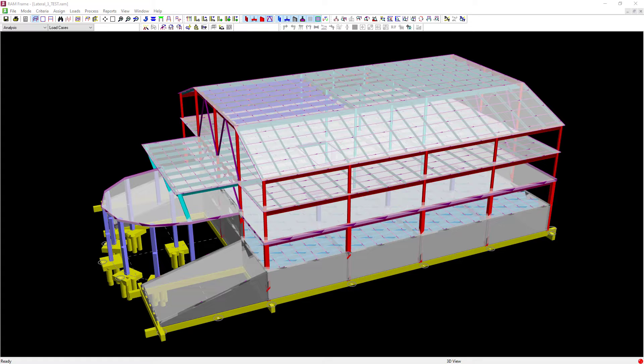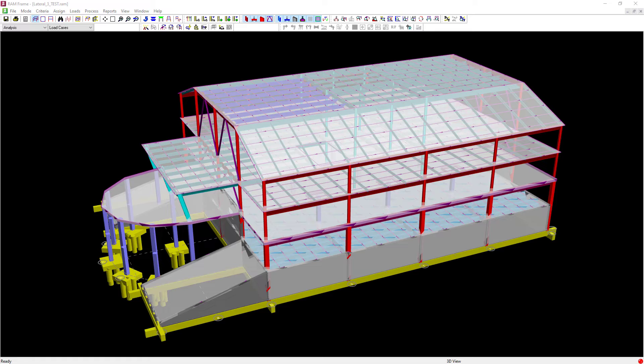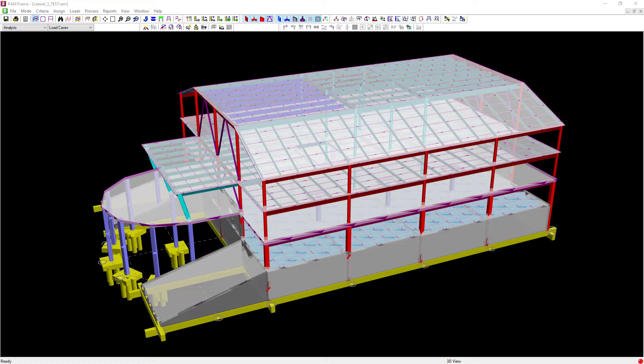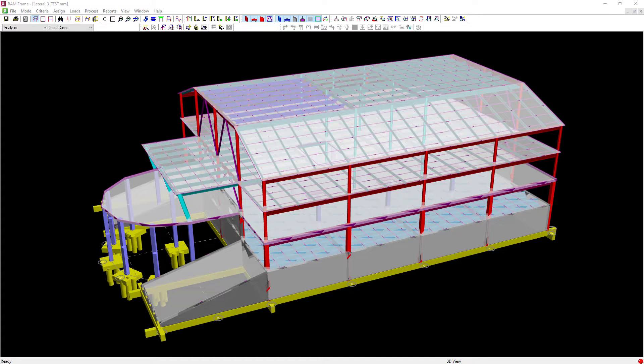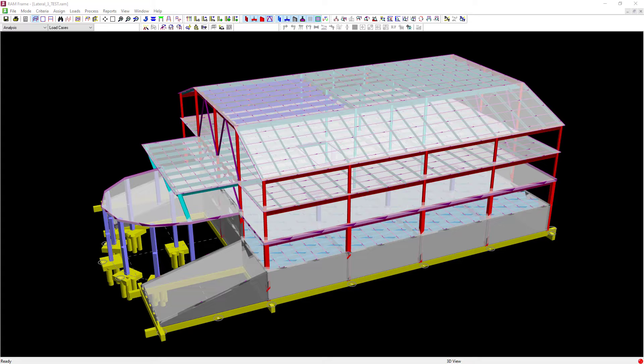In RAM Frame, this will be a two-step process. Your first step is to review the masses that were generated by the program and make any modifications as needed. And your second step would be to generate those static seismic loads.